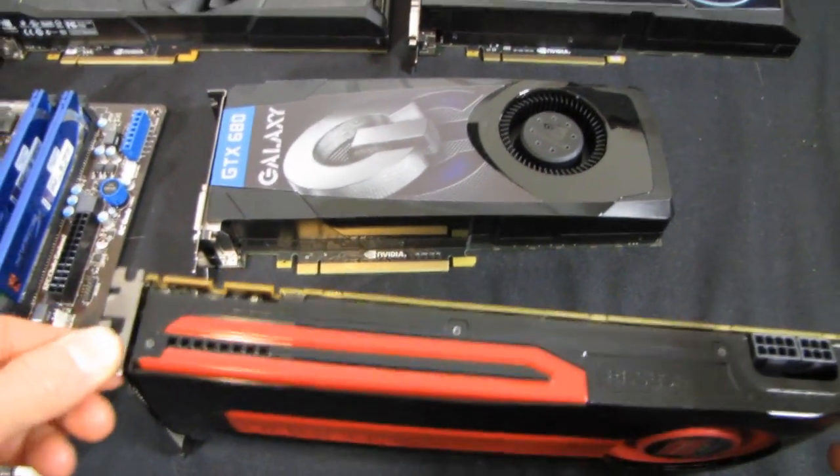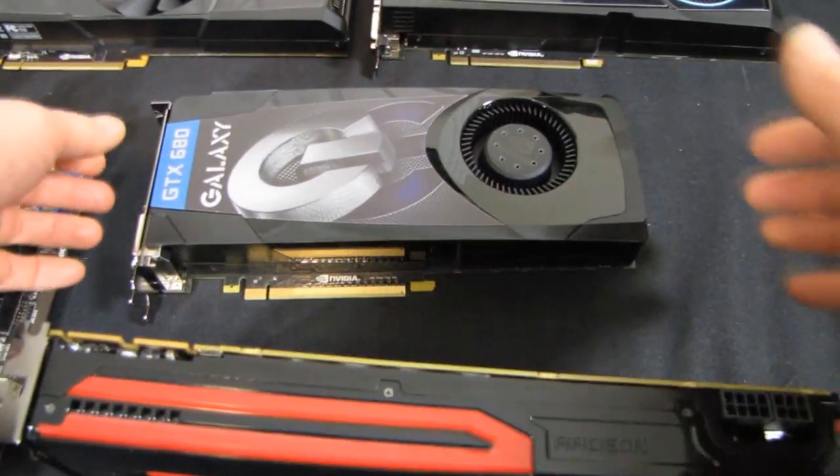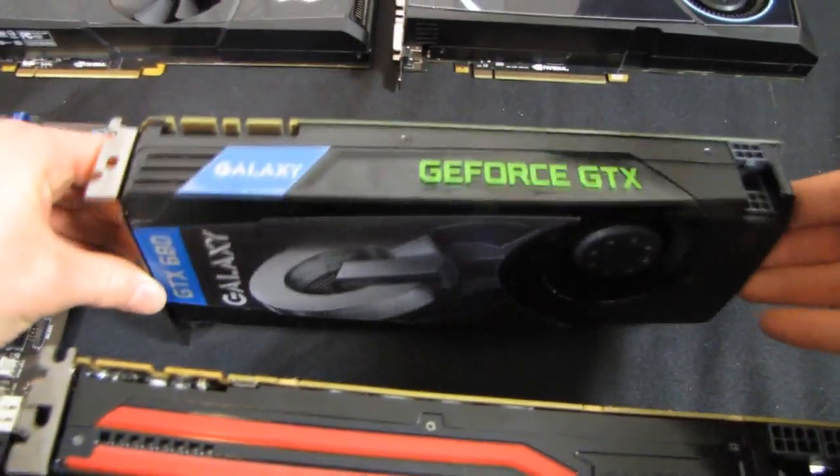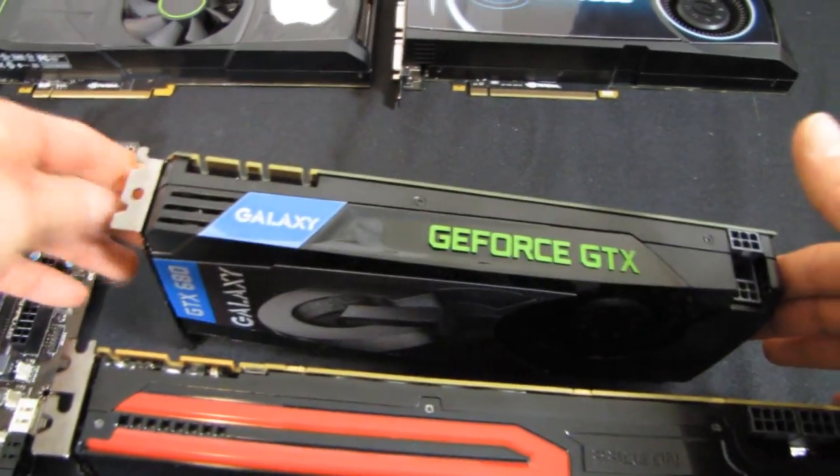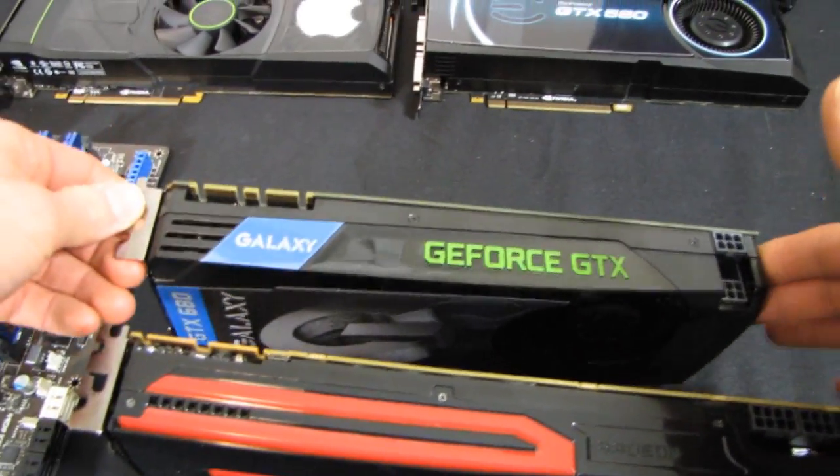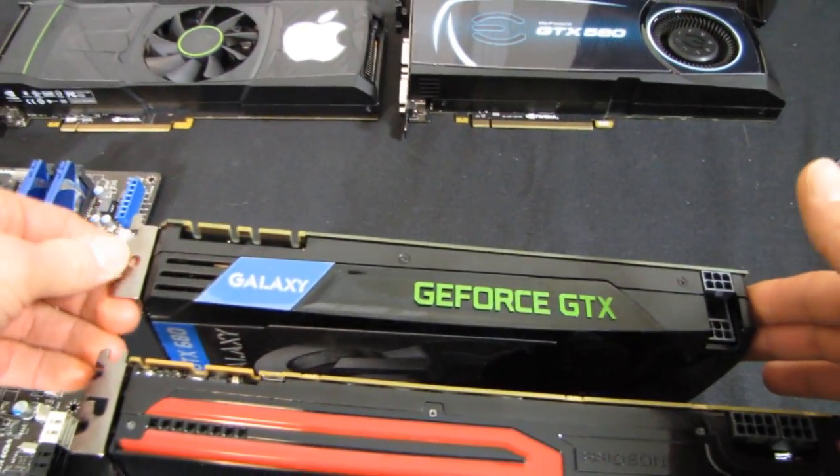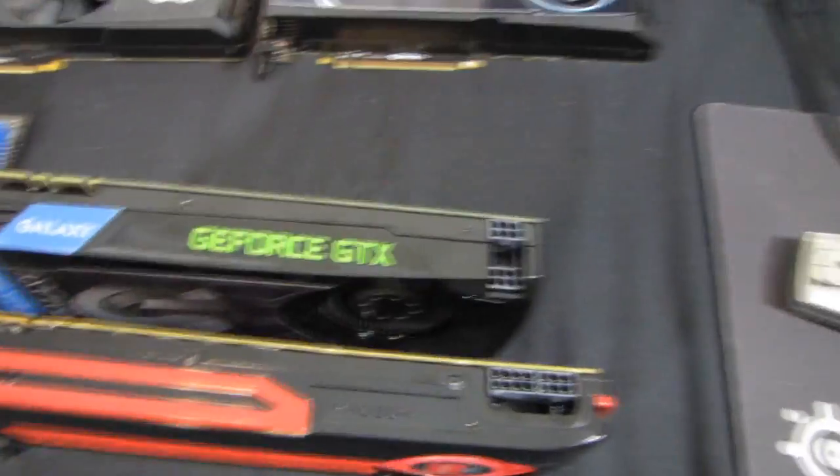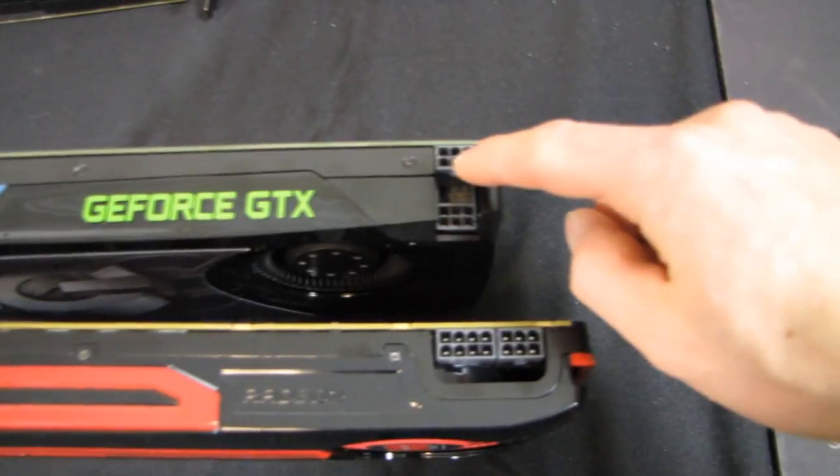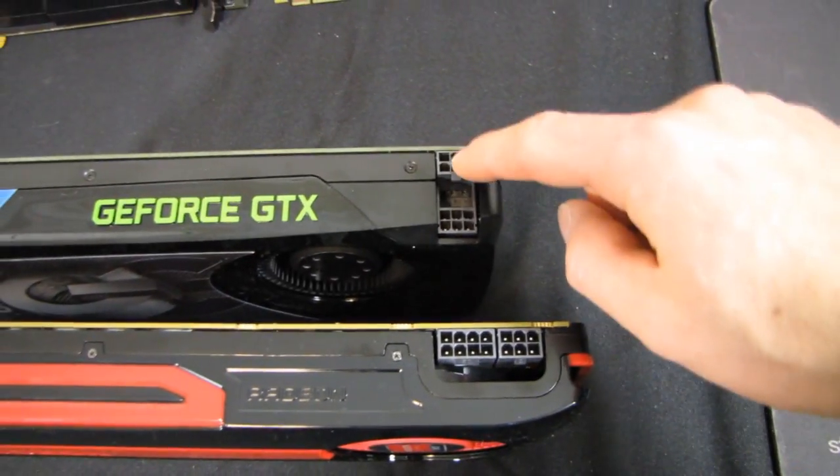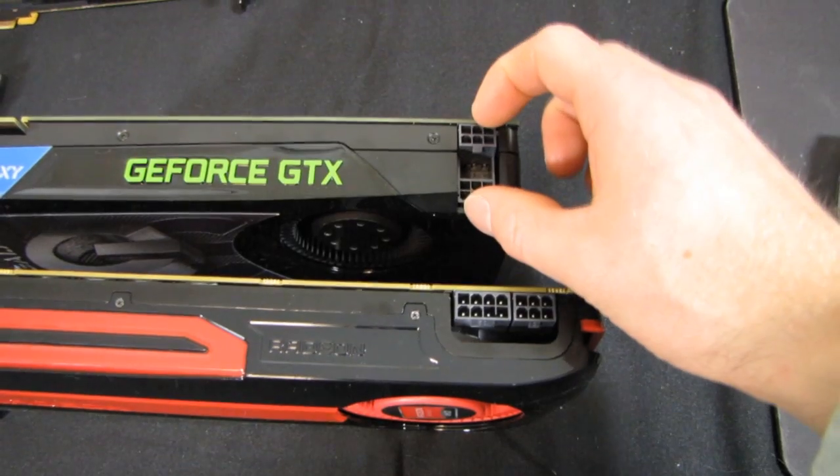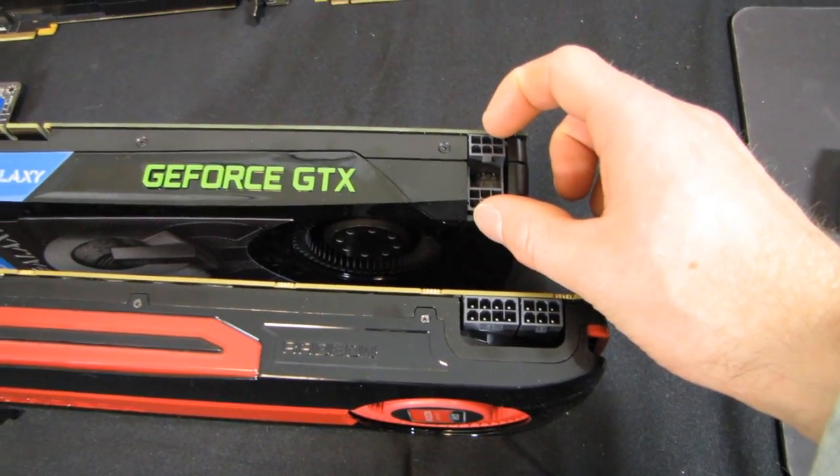Now in terms of the other aspects of the layouts of these cards, these are both PCI Express 3.0 cards and they both have two power connectors. However the GTX 680, due to its lower power consumption, has two six-pin power connectors in a unique stacked configuration.